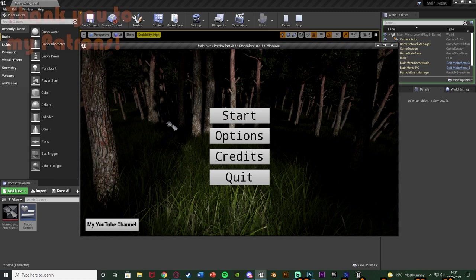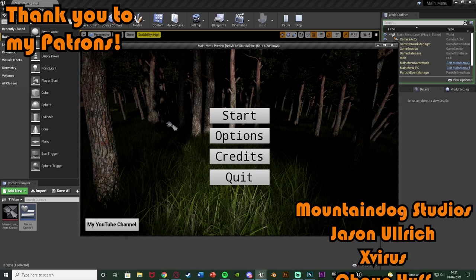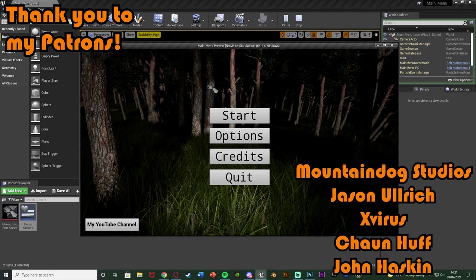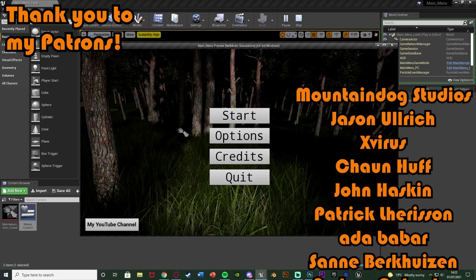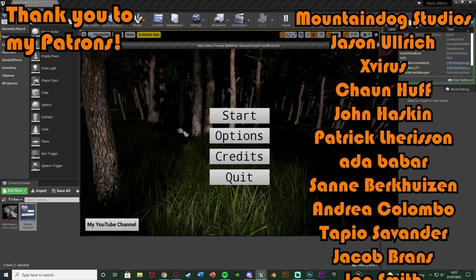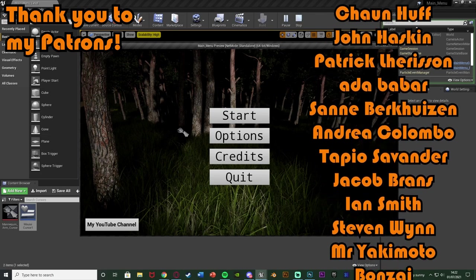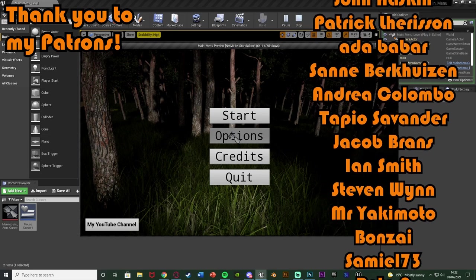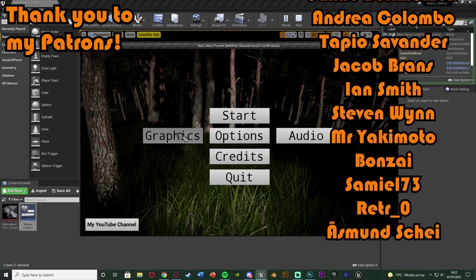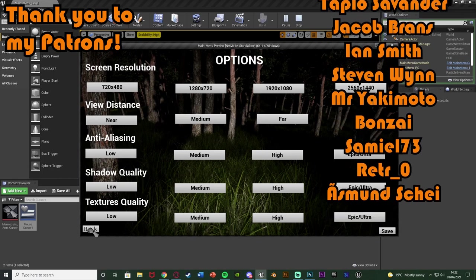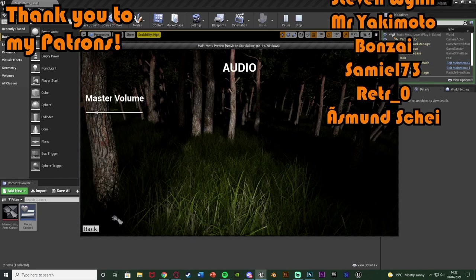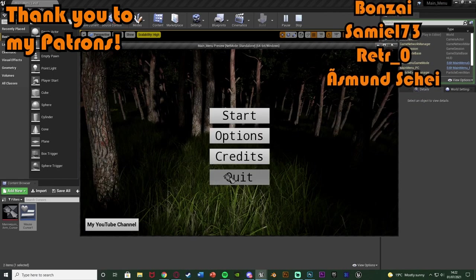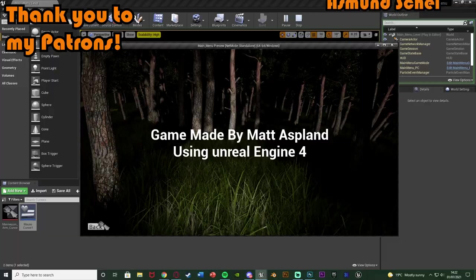So I think that'll be it for this video as we've done everything we want to do. We very simply just made our custom mouse cursor which we can use in our games to give it a nice polished look and feel to the game. So thanks so much for watching, I hope you enjoyed it and I hope you found it helpful and if you did make sure to like and subscribe below. Thanks so much for watching and I'll see you in the next one.